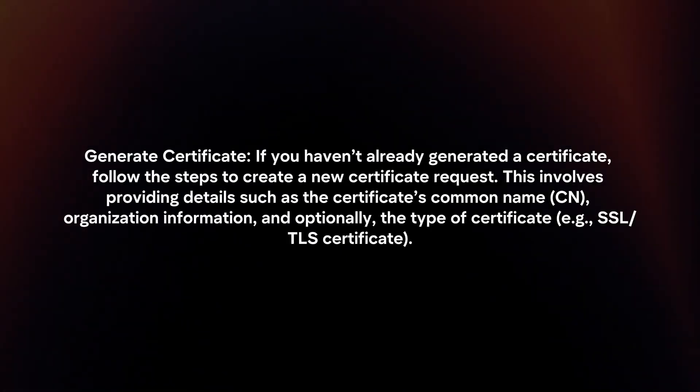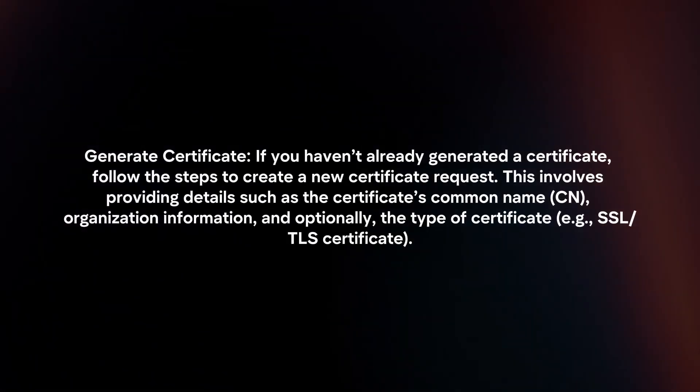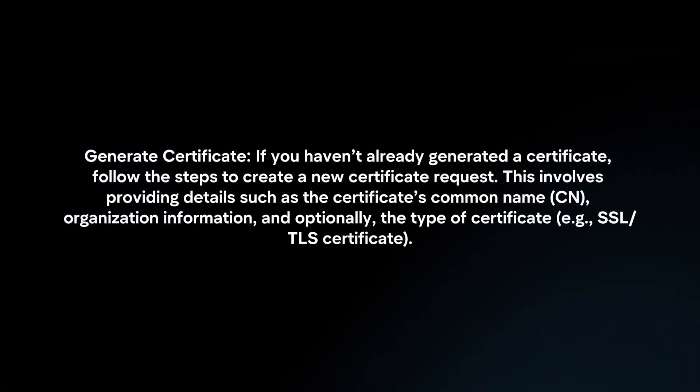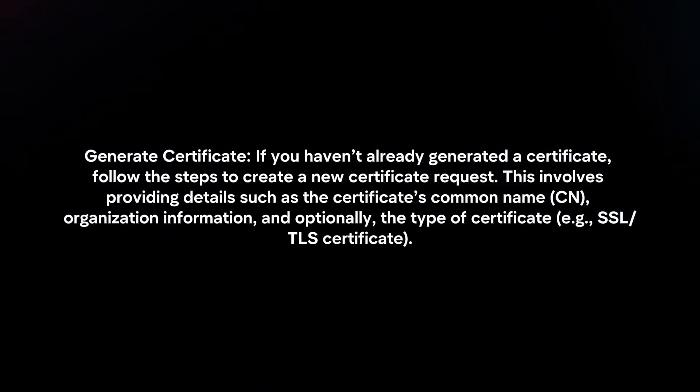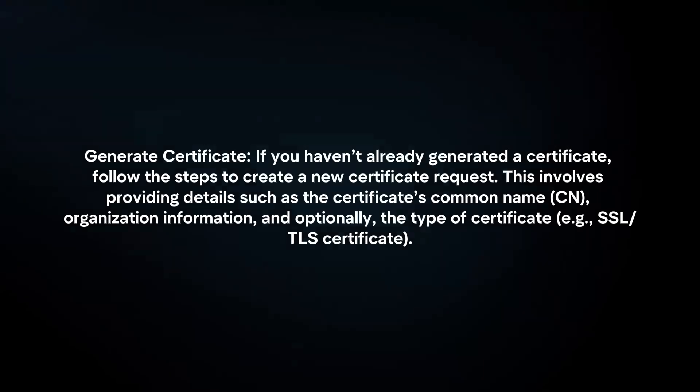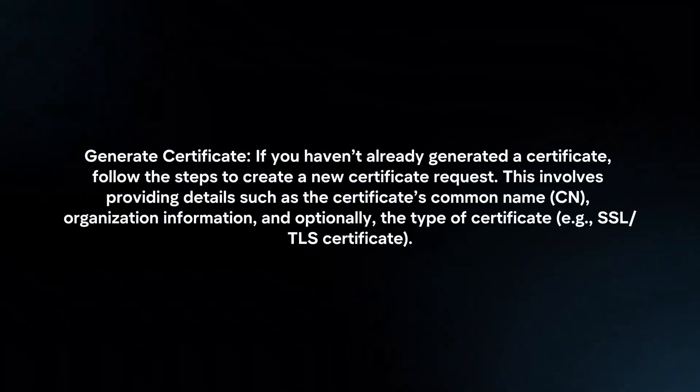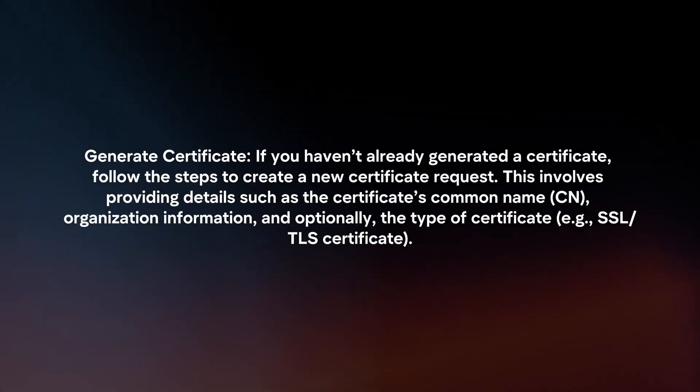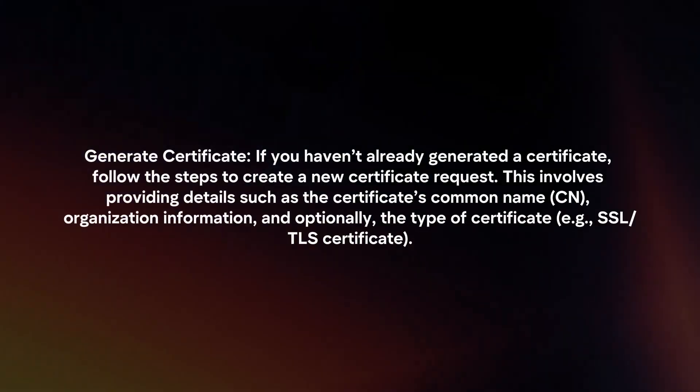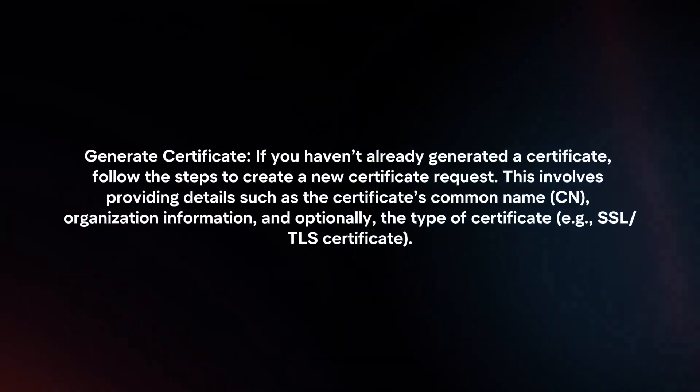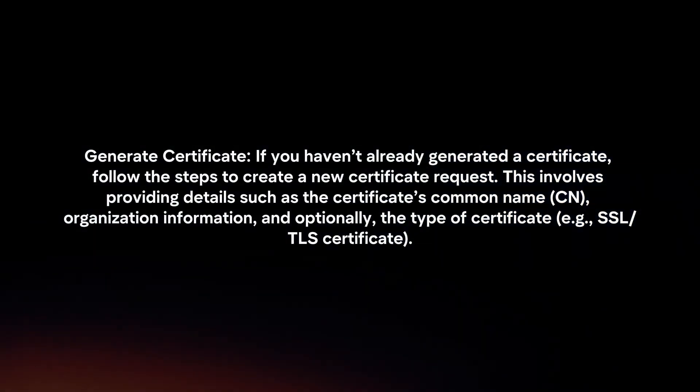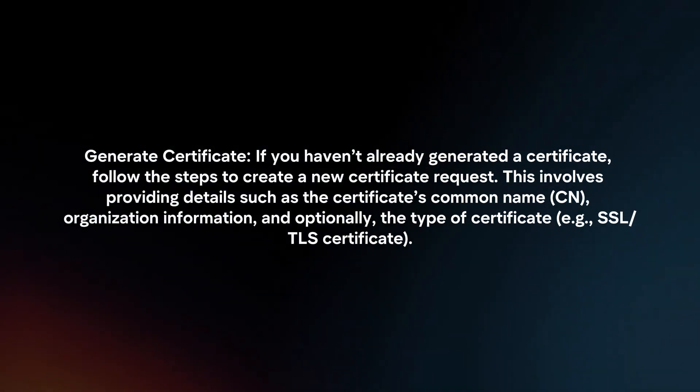Generate Certificate: If you haven't already generated a certificate, follow the steps to create a new certificate request. This involves providing details such as the certificate's common name, organization information, and optionally, the type of certificate.